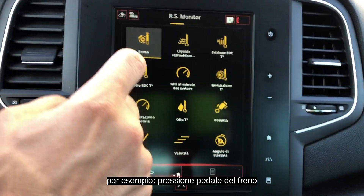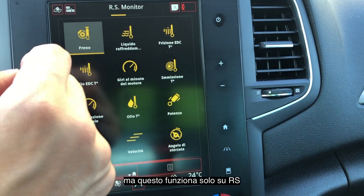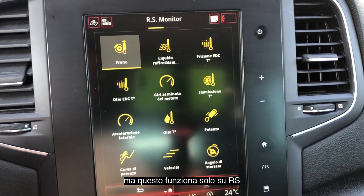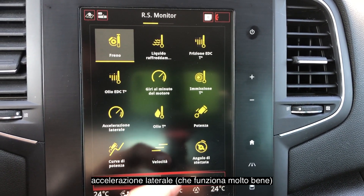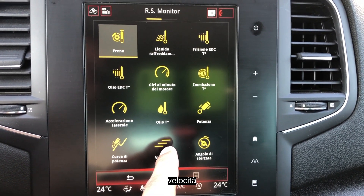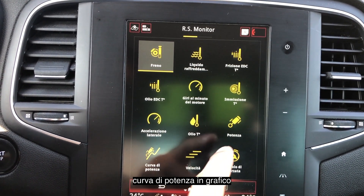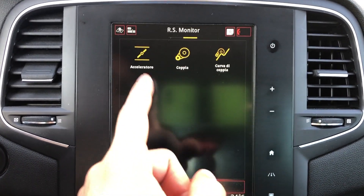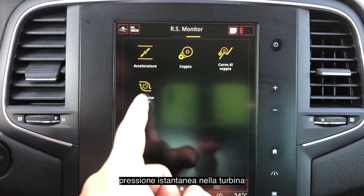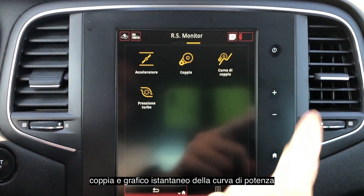Among the small widgets you will have the braking pedal, the temperature of the coolant of the engine (though it's not working — some of them only work with the true RS version of this car), lateral acceleration which is very cool, speed, power curve, power temperature, turbo pressure, how much you are pressing the accelerator, the pressure of the turbo, the torque, and the torque curve.